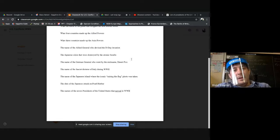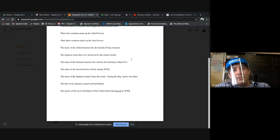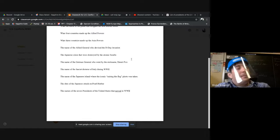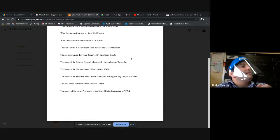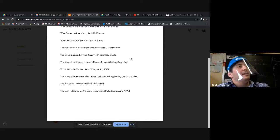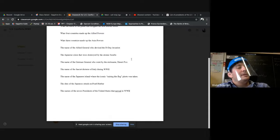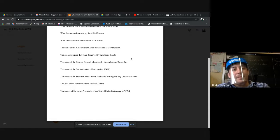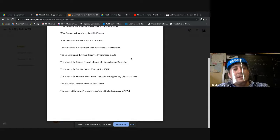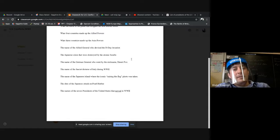All right, so Japanese cities that were destroyed by the atomic bombs. Hiroshima and Nagasaki, good job.